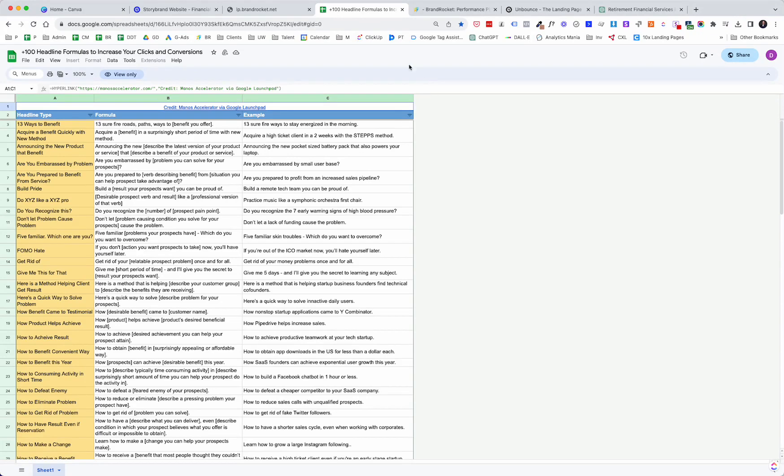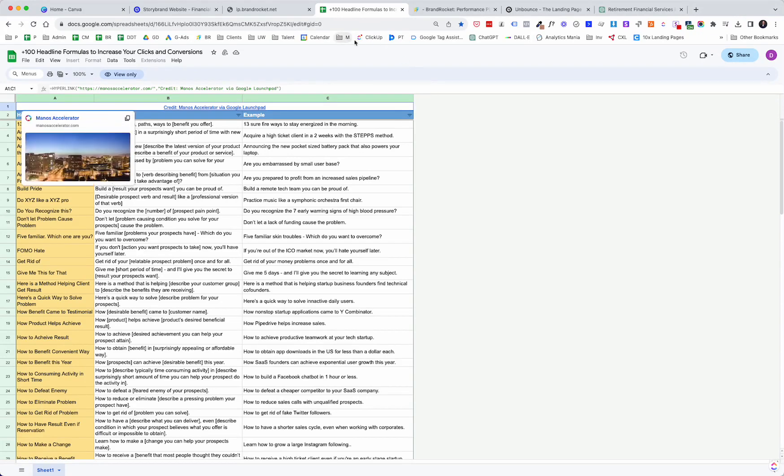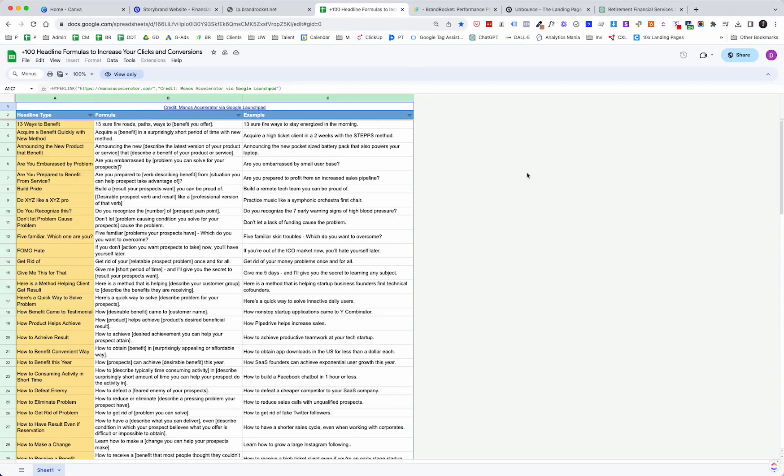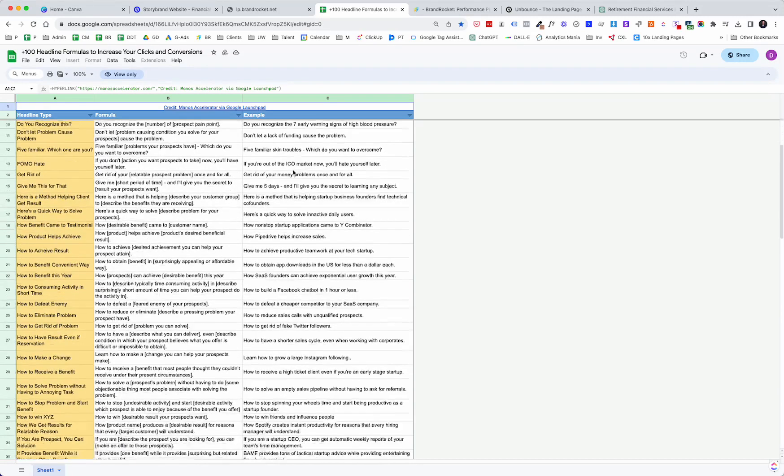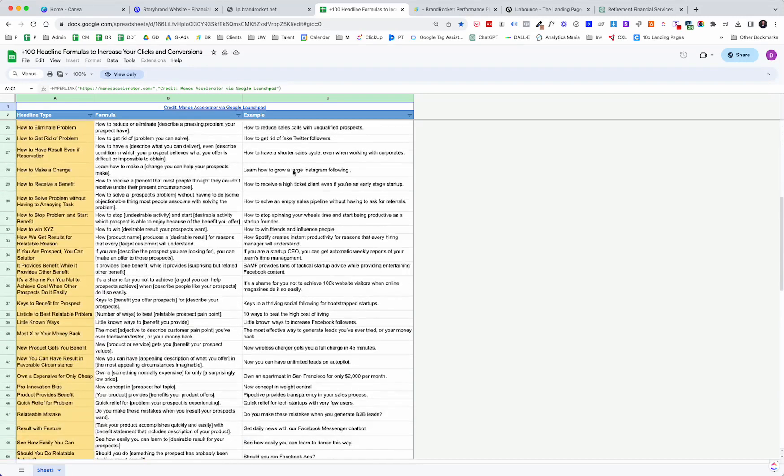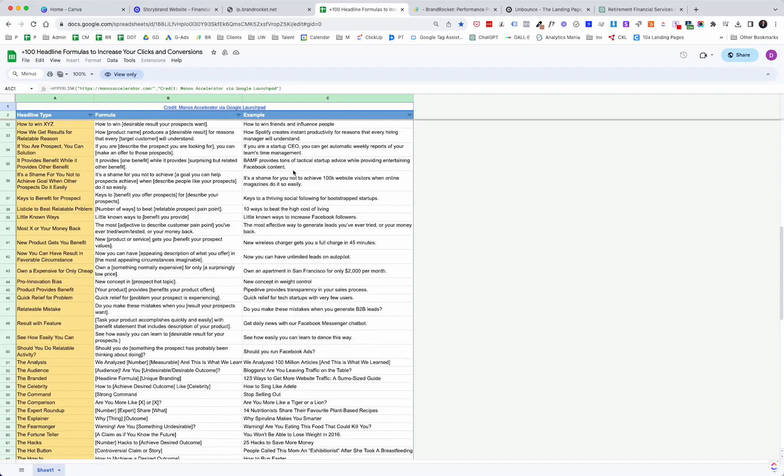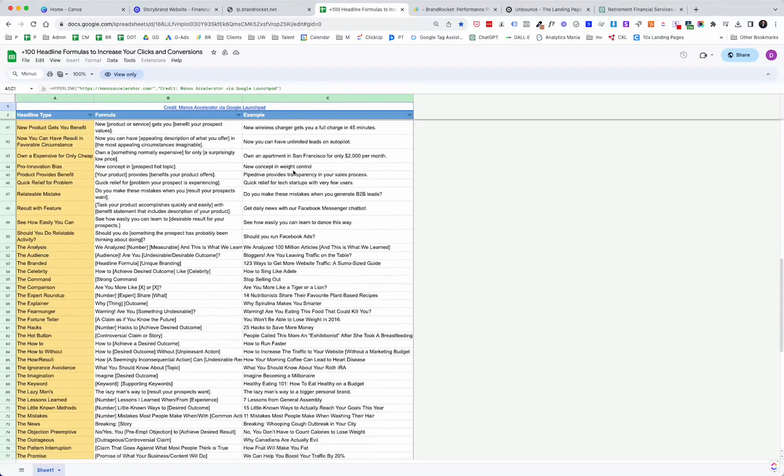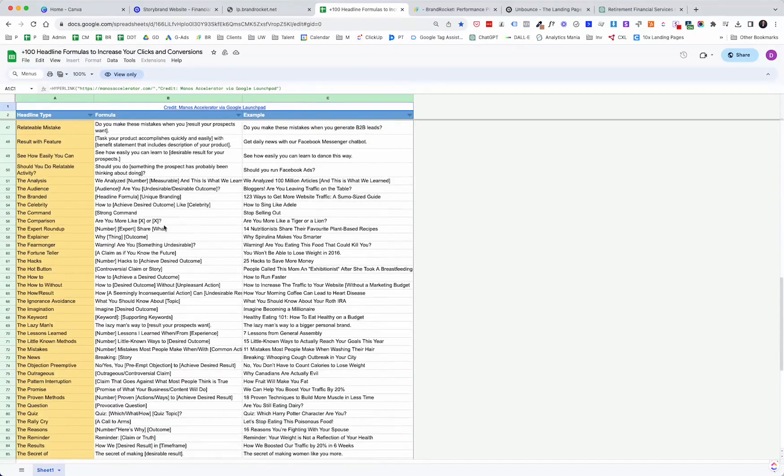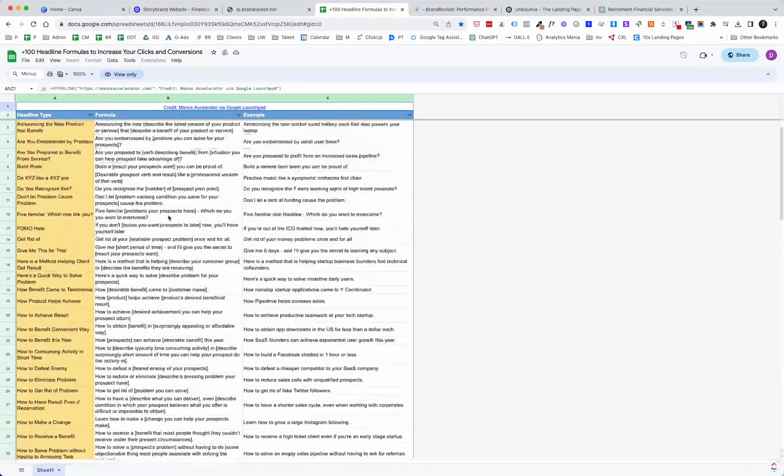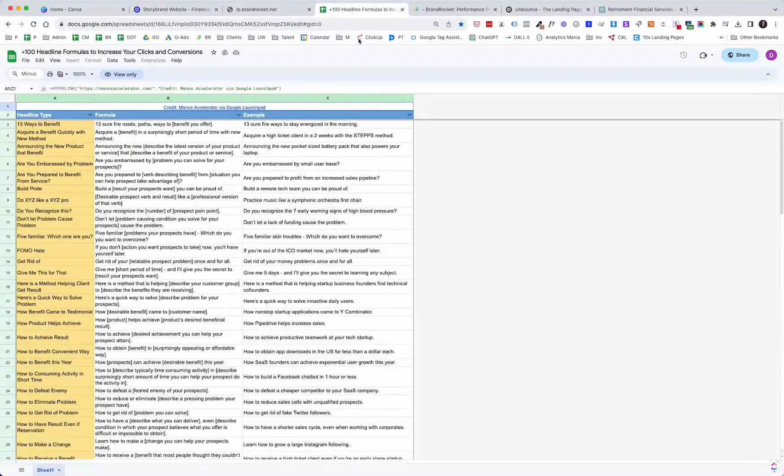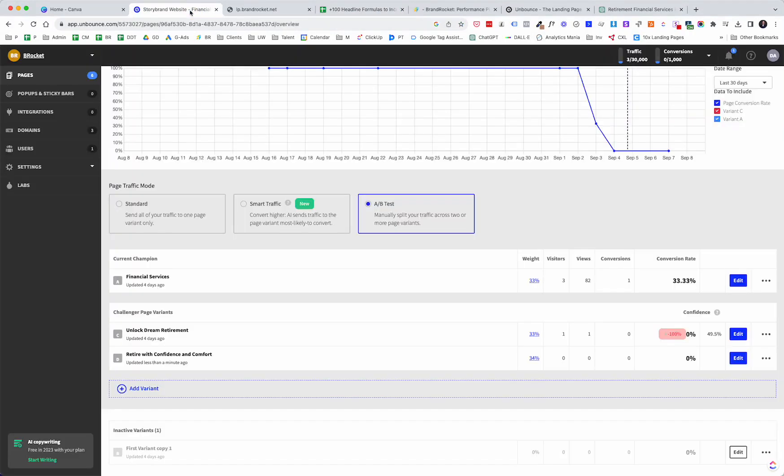Here's kind of a neat spreadsheet. I'm not even sure where I found this, but this is 100 headline formulas to increase your clicks and conversions. So if you're testing headlines, you can kind of see headline type, formula, and then an example just to kind of get the creative juices going. There's a whole bunch here and I will link to this in the description. So jumping back over into Unbounce.